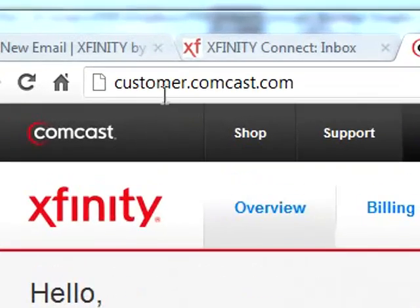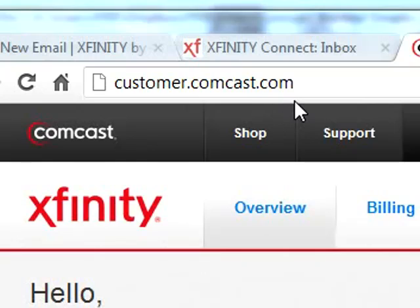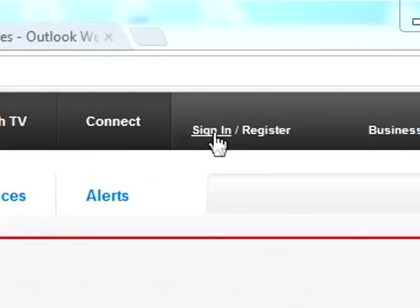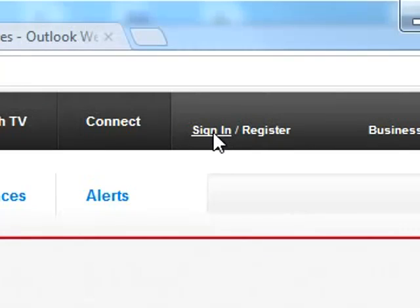Step 1. Log in to customer.comcast.com with your Comcast email address and password.